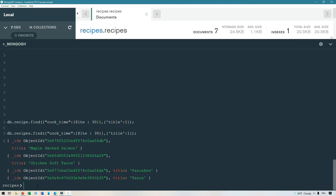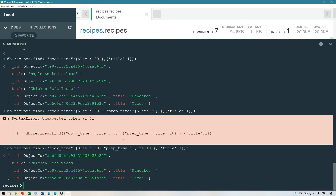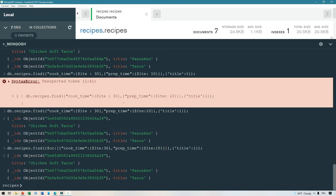That's fine, but there is also the prep time, so let's add a check for prep time of 10 minutes or less. You can do this — which is equivalent to an AND query — by simply adding a comma and then prep_time: { $lte: 10 }. We can also do an OR query by prefacing our condition with $or and putting our two filters in an array, so this time we have $or with an array containing cook_time and prep_time conditions.